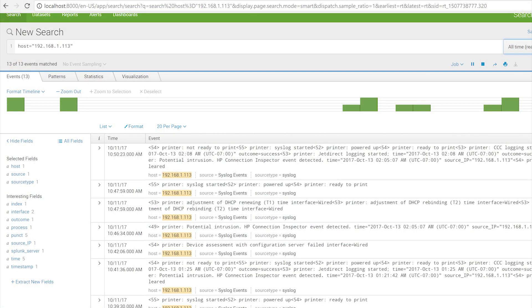If configured so the syslog messages are sent to a Security Information Event Management System — Splunk in this case — it will display the Connection Inspector event so that security personnel can take real-time appropriate action.